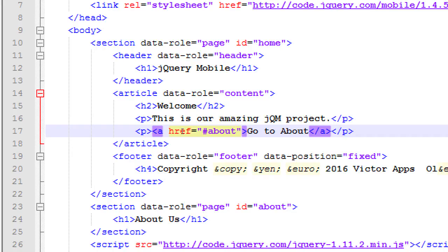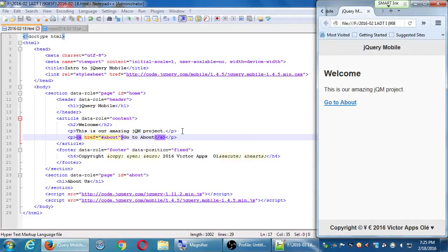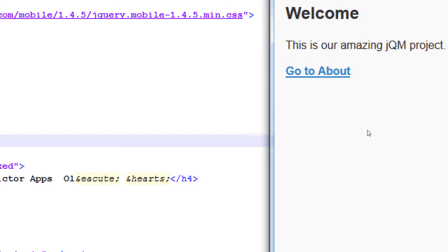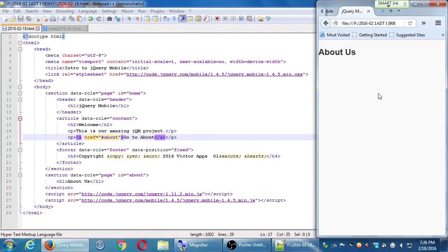The ID and the pound symbol are basically equivalent — the ID is 'about' and we reference it with pound-about. Save it and run it, and you'll have a basic link you can click to go to that page. It's got a nice little blue color, it's underlined, and when you hover over it there's a rollover color built into the jQuery CSS file. Click on it and it goes over to About.